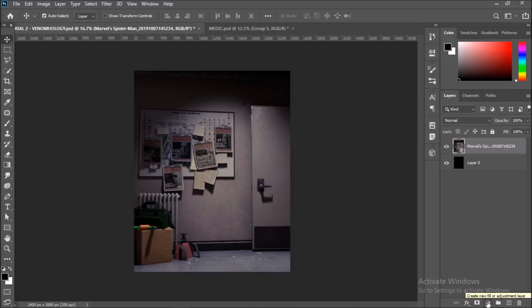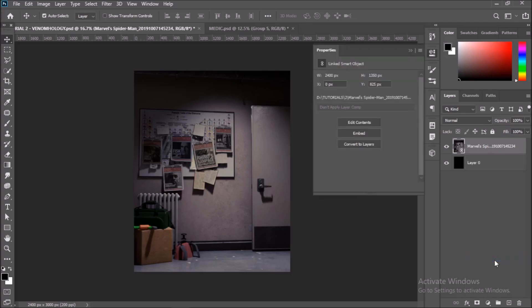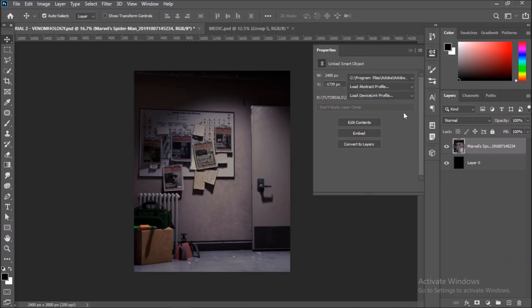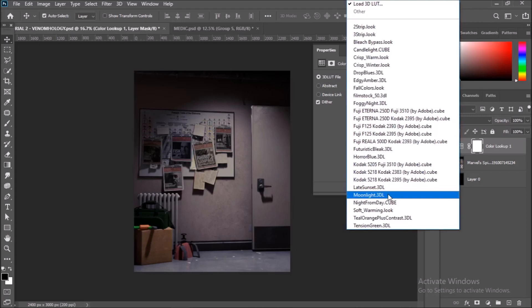After scaling up the image, go down to the Create Fill or Adjustment Layers tab in the bottom right and choose Color Lookup Layer. A tab should open up, click on Choose, Load 3D LUT, and select the Moonlight LUT. We will use Moonlight LUT to light the left half of the image.